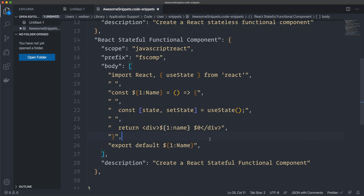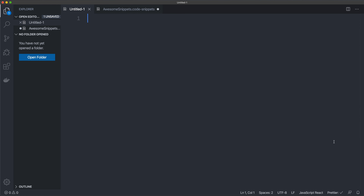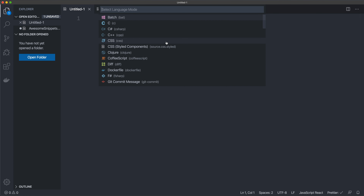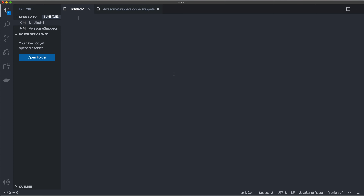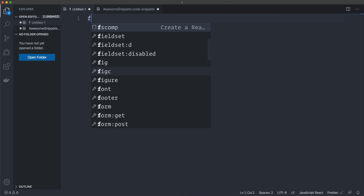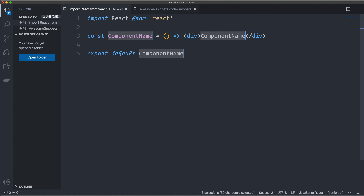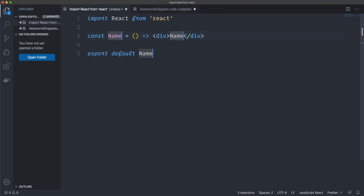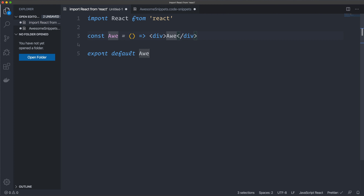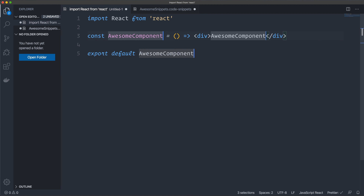Save the file. An important step: since we set the scope to 'javascript react', you have to have that language selected at the bottom of your document, otherwise the snippet won't show up. Then you type 'f comp' and there's the component. As you can see, it has marked all three component name locations — I can type the name and it changes everywhere. Awesome!